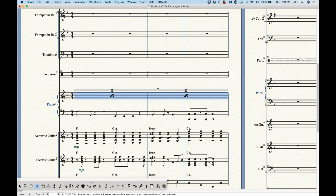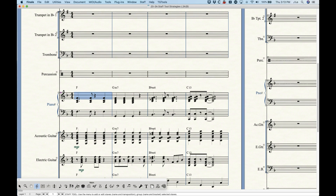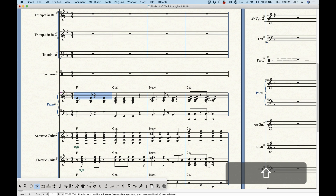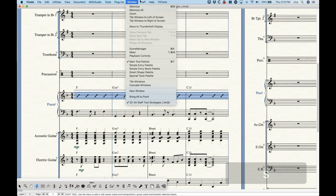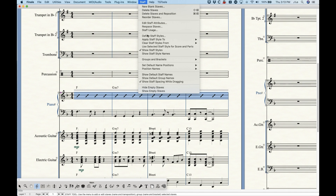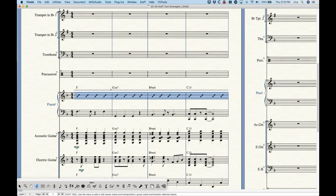With the staff tool, just select the measures and press S, R, O, or T to quickly apply those staff styles. Meta tools will work as if you're choosing 'apply staff style to score and parts,' so it is going to apply it to both score and parts. If you need to filter out just the part, for example, you won't be able to use a meta tool in that way.